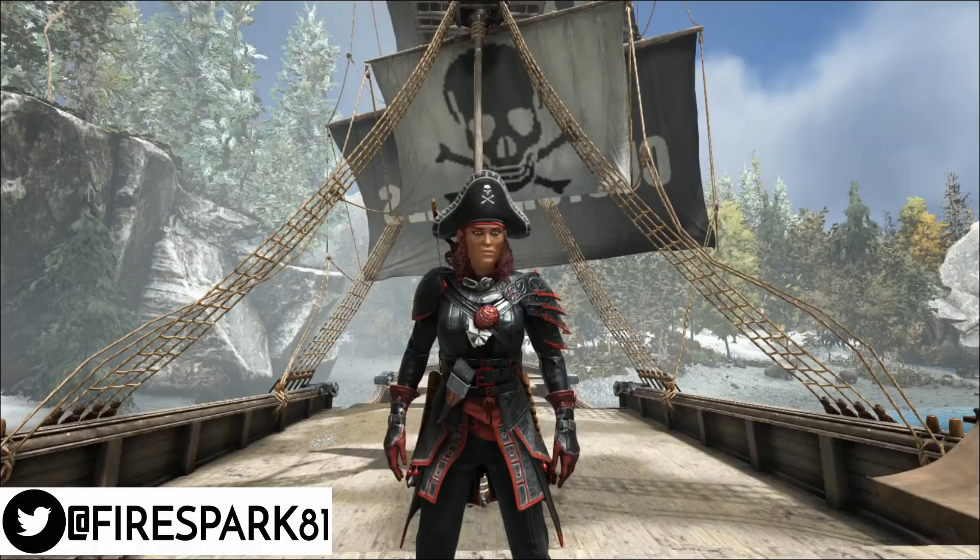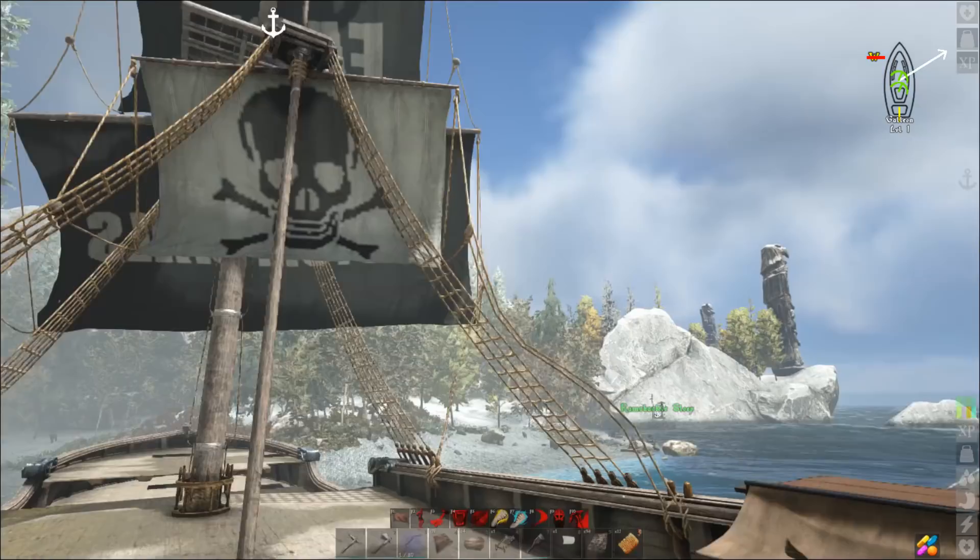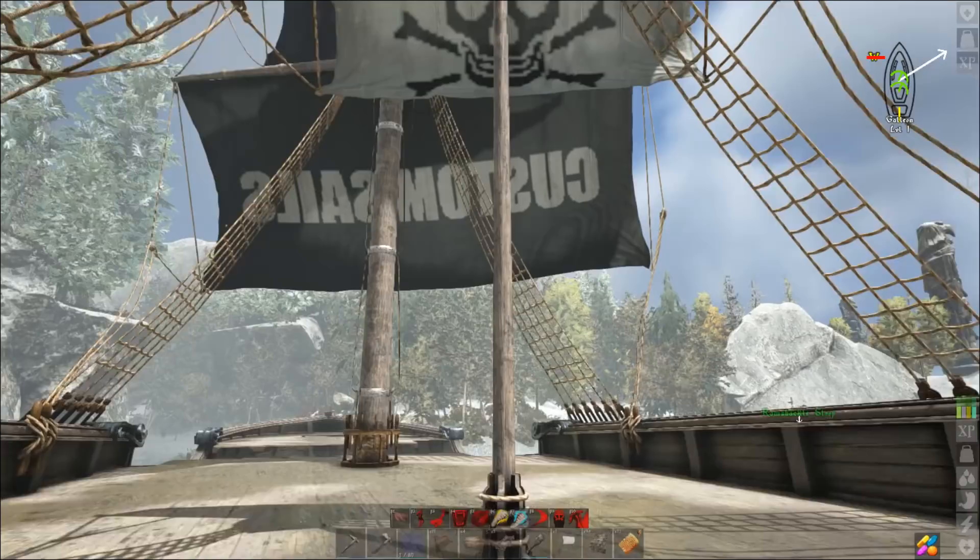This is your one and only Firespark 81 with your daily dose of video goodness and welcome back to another exciting Atlas video. Today I'm going to show you how to make a custom sail like the one you see behind me. Let's get to it.